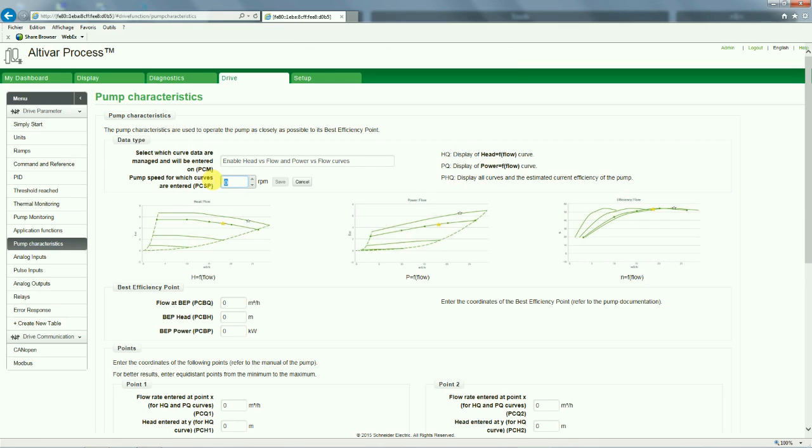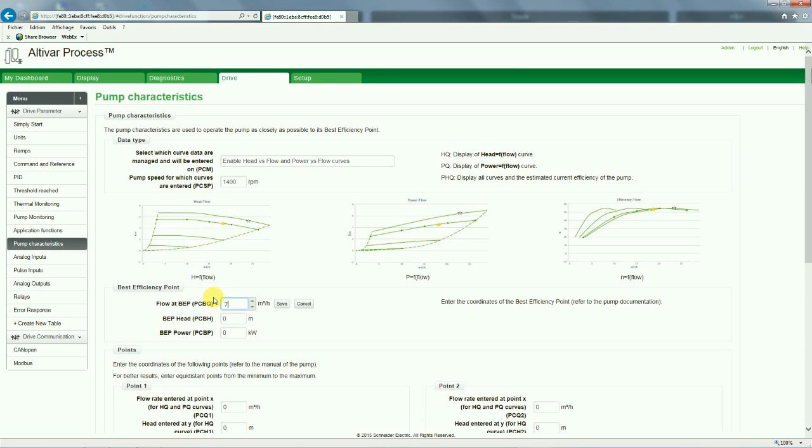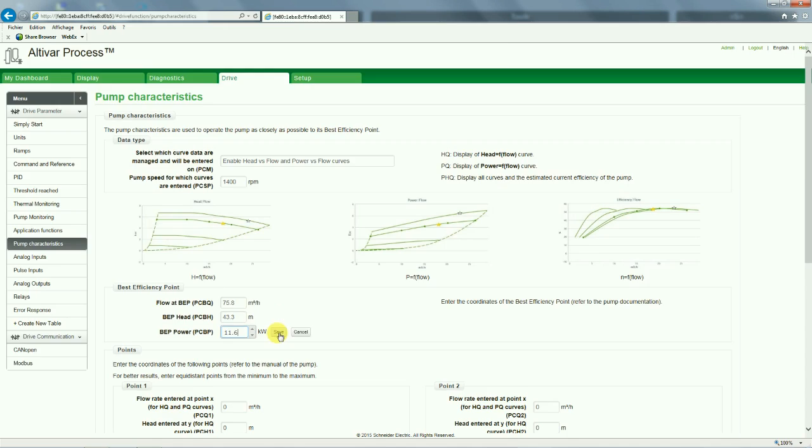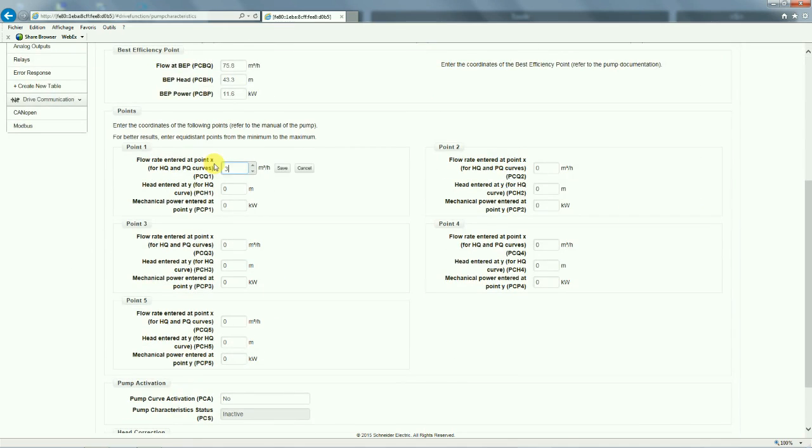Update the pump speed, then add in each of the best efficiency points and five data points.